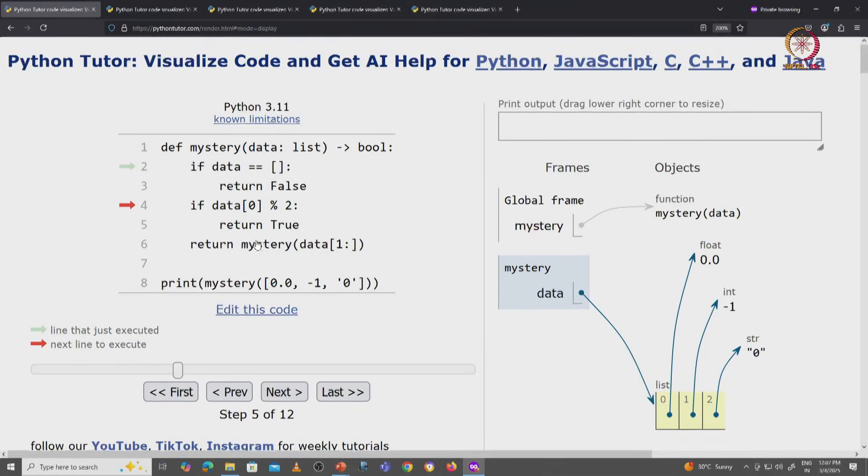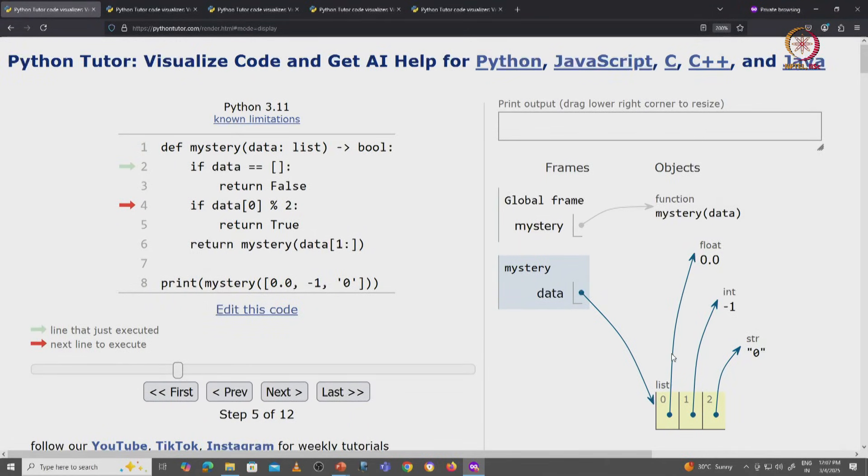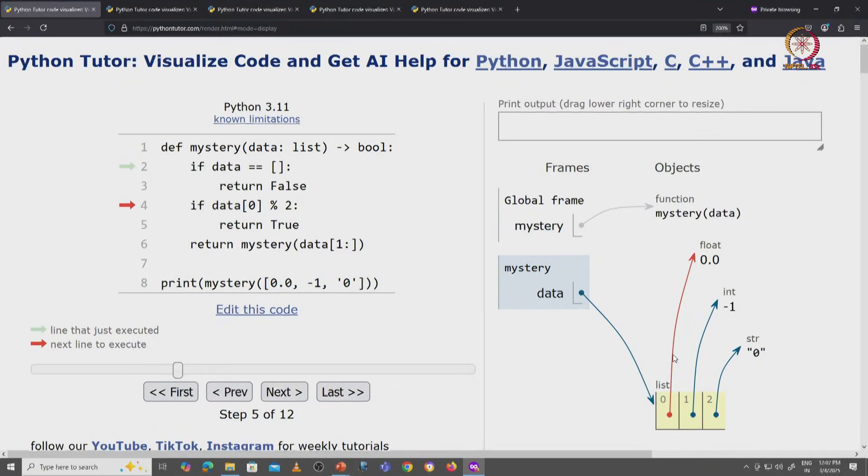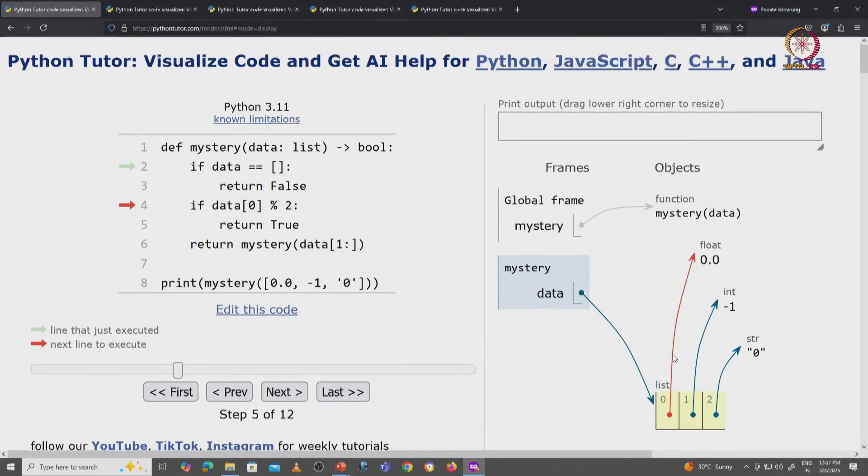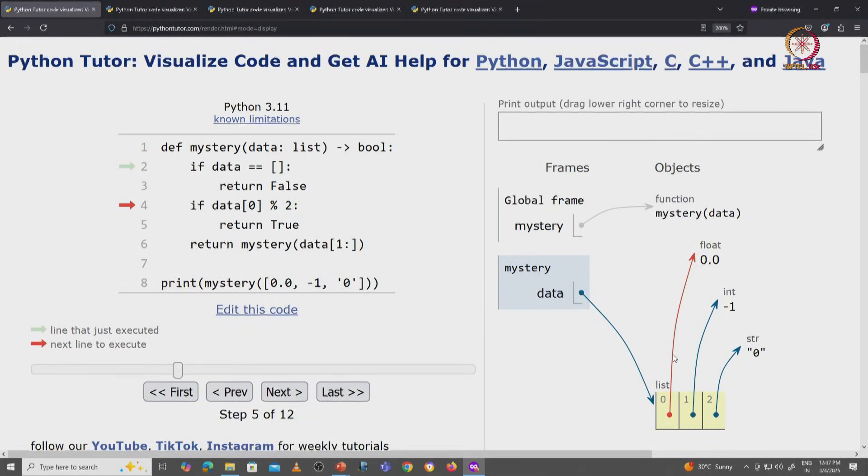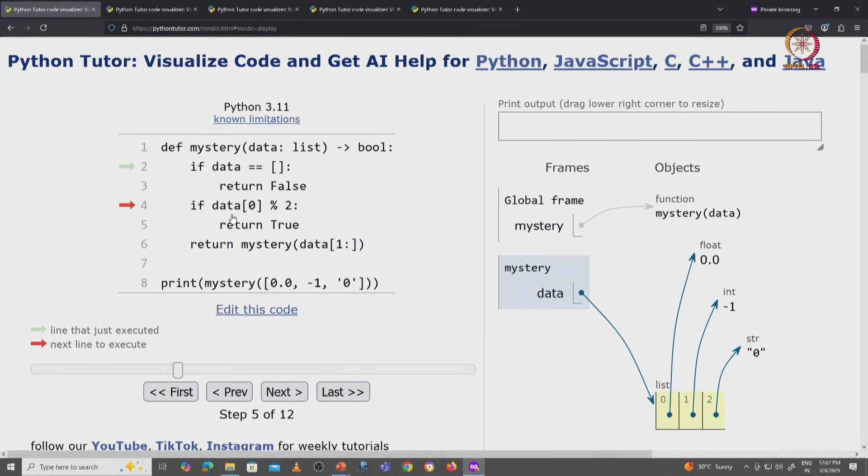We are now checking if data[0], which is the float value 0.0. We are going to take the remainder of 0.0 with 2.